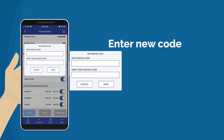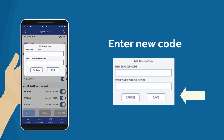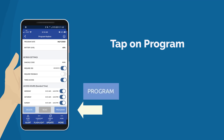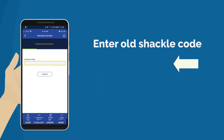Enter and then verify the new shackle code. Tap Save, then tap Program. Enter the old shackle code to complete the programming.